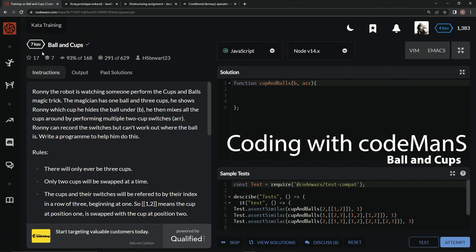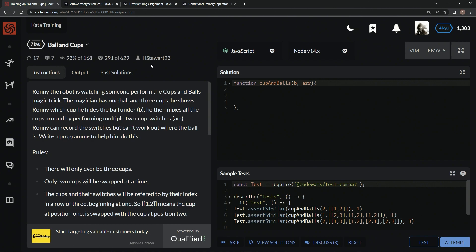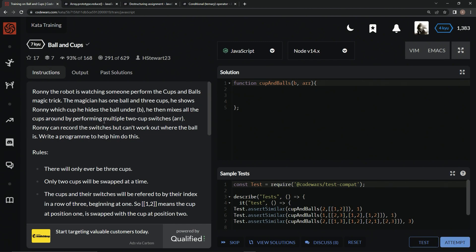Alright, now we're doing 7Q Balling Cups. This is by HStewart23, and 93% of the people like it. So Ronnie the Robot is watching someone perform the cups and balls magic trick.